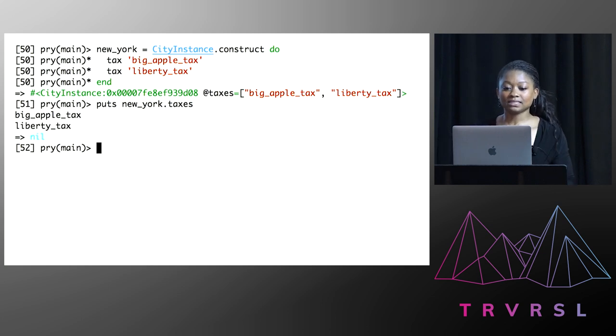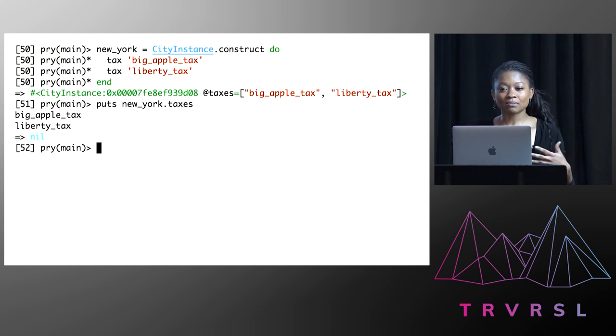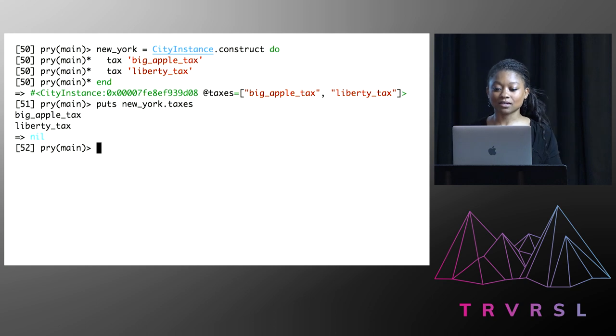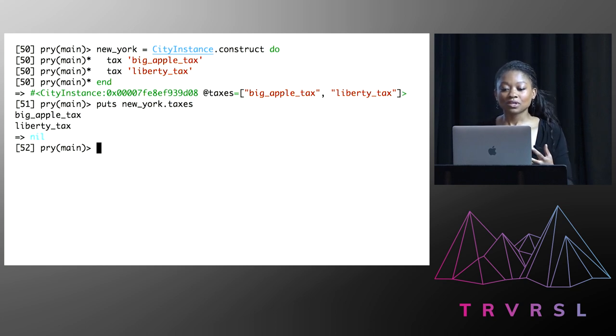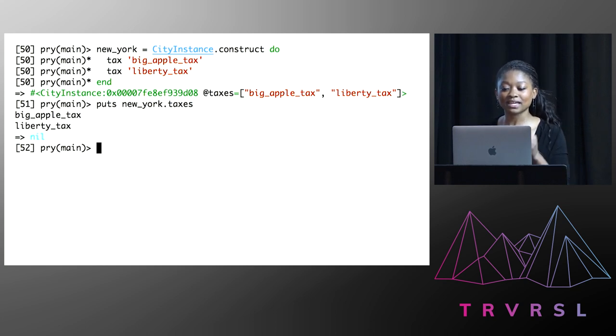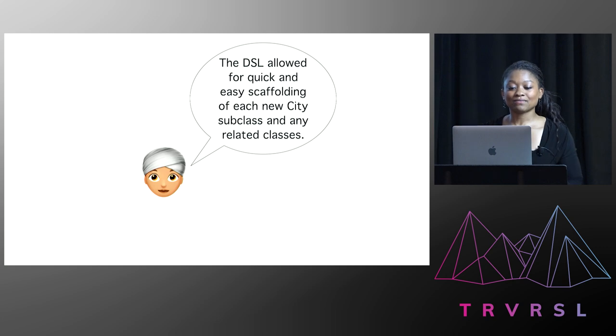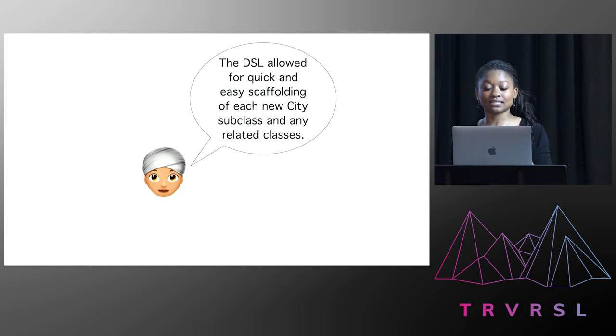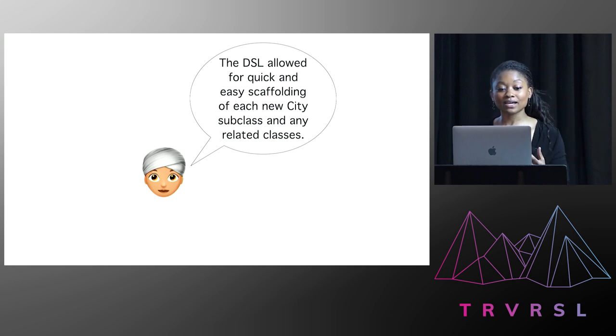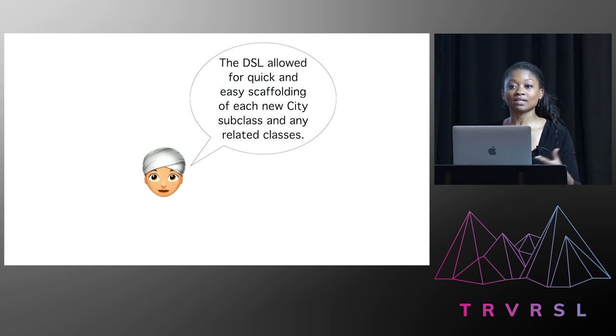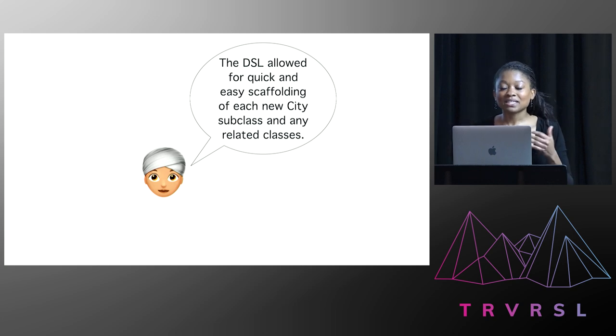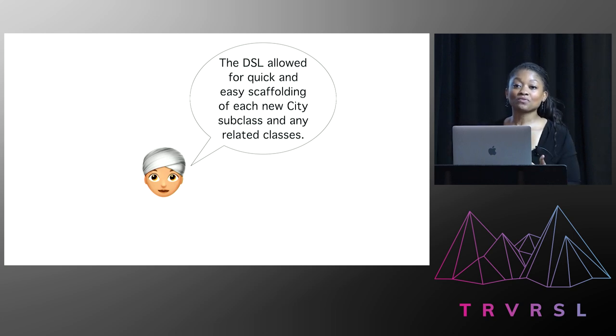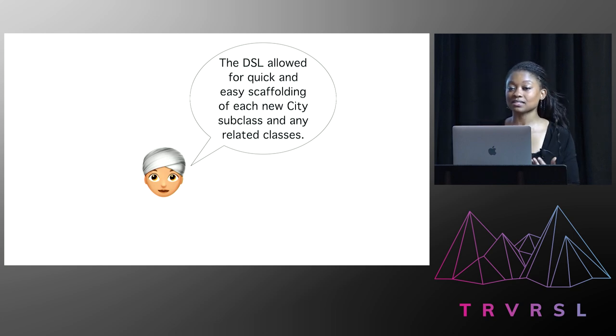Well imagine if we had other properties, she said. Like a list of banks or finance schemes. And imagine if we had more information about each of these properties. So maybe the taxes also had information about rates and thresholds. And so using this simple framework, it's not hard to imagine extending the city instance class to be able to create incrementally more complex city objects. Well imagine taking that to the next level, said Ellen. Imagine interacting with the city instance class in the same way on the command line. But instead of just creating variables in our session, we're spinning up new subclasses for each city and other related models for each tax, scheme, bank. And Ellen explained to me that this was the sort of thing that she produced for Budgeting Inc. A DSL that allowed for quick and easy scaffolding of each new city subclass and any related classes.